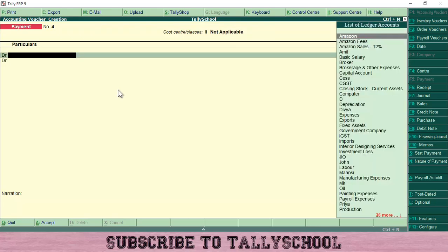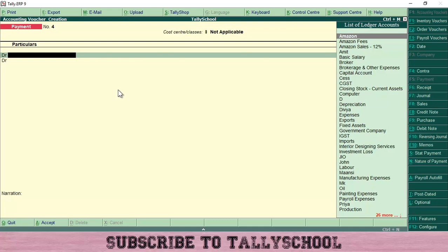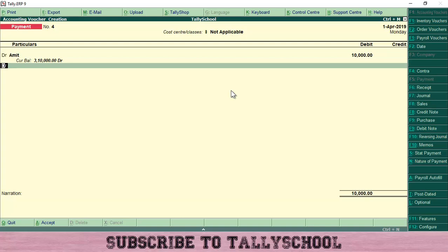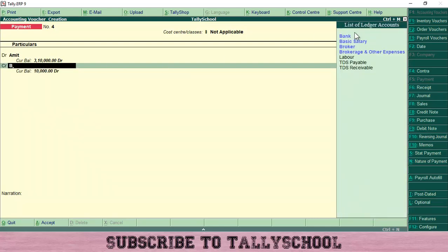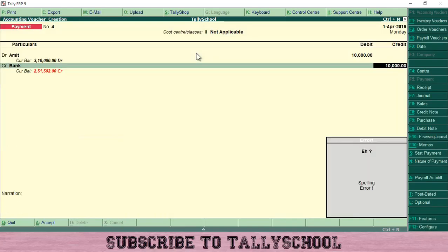Now if I go down, for example, let's say I'm paying someone called Amit. I will take Amit's account on the debit side. Let's say I am paying him 10,000 rupees. Then I will change here DR to CR just by typing CR and press enter. Now I can select bank account from here and press enter.